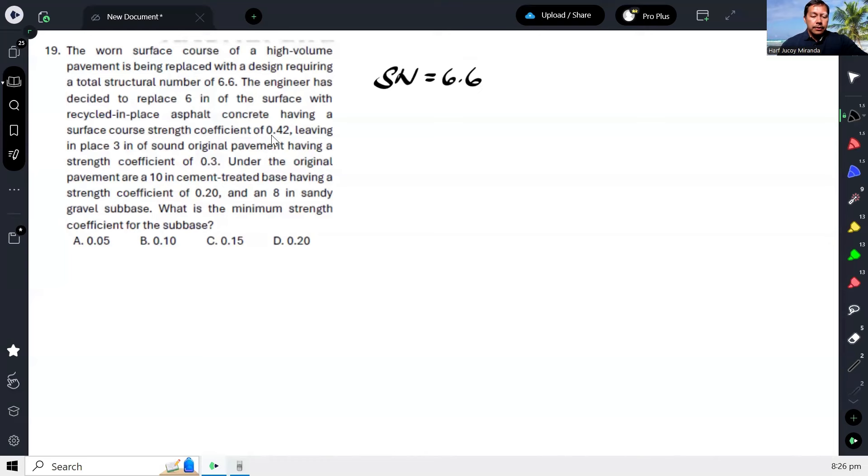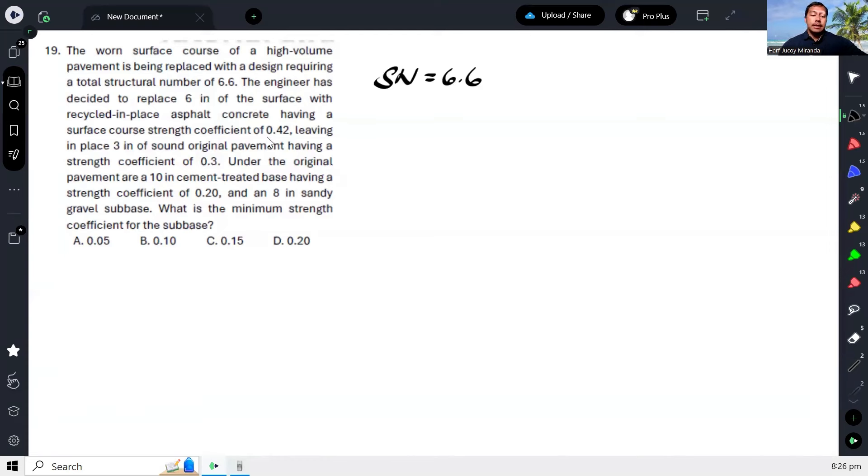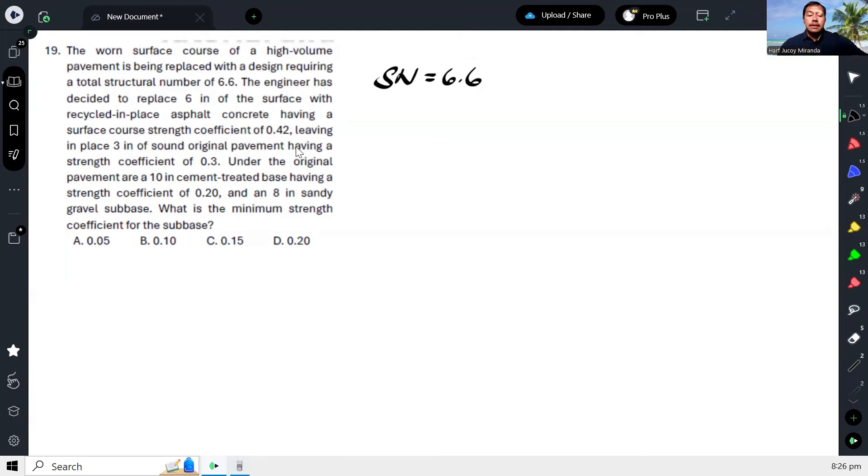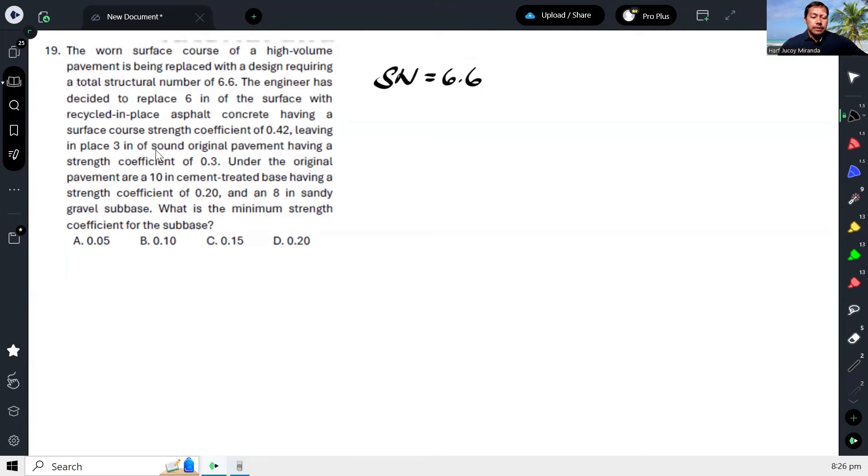So the strength coefficient—this strength coefficient is like the layer coefficient. So whenever you hear coefficient in these pavement problems, that's your alpha, or that's your strength coefficient. So, 0.42.